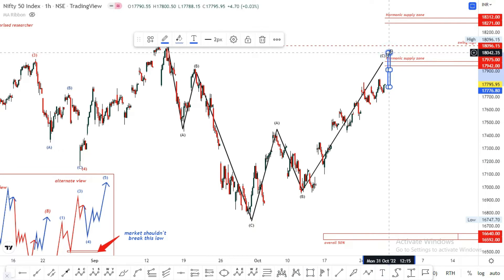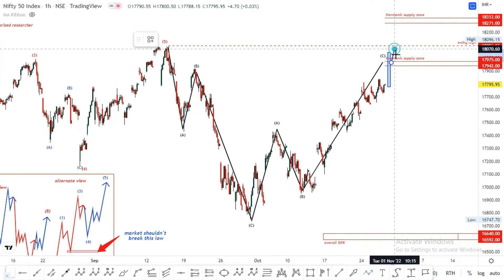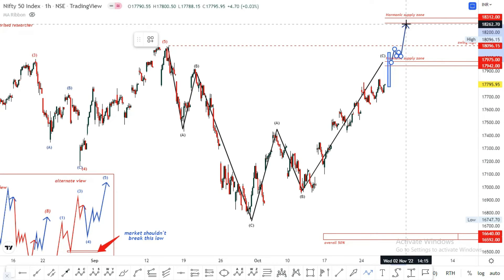This is the Rally Condition. That's why we need to raise the Harmony Supply Zone.